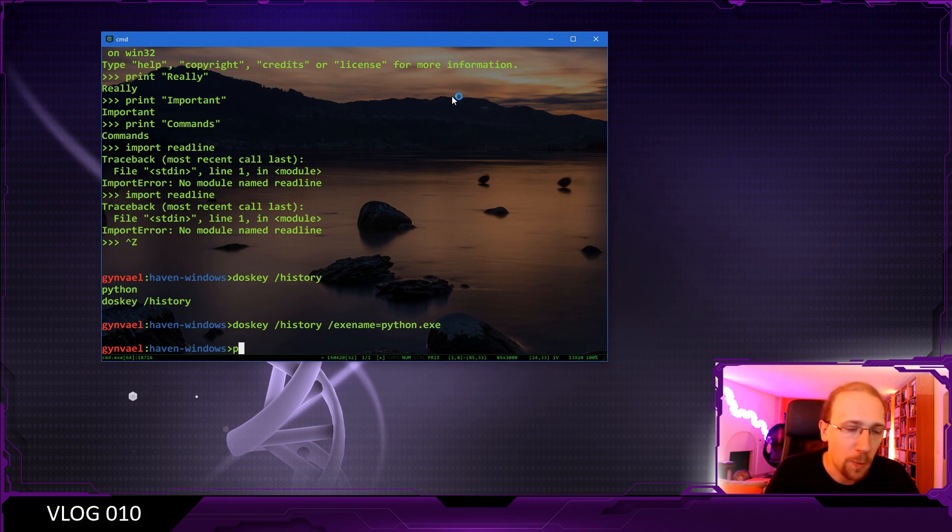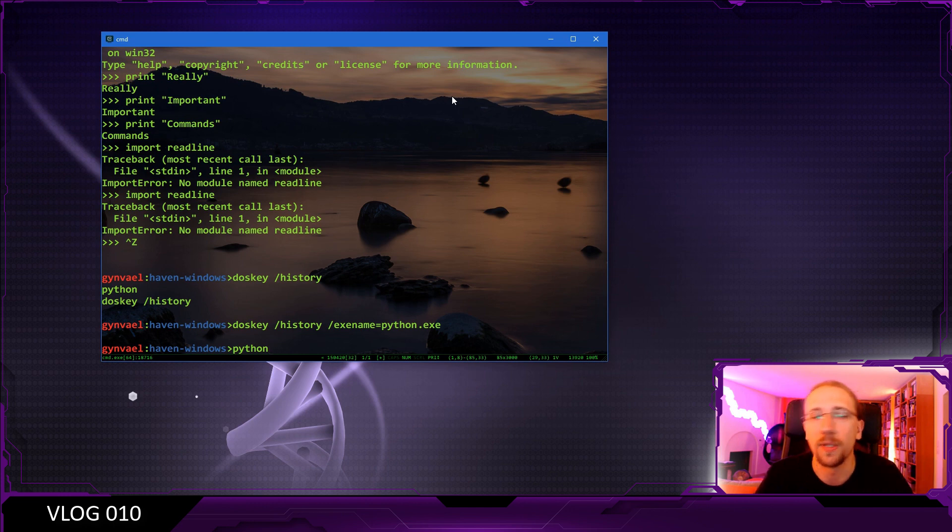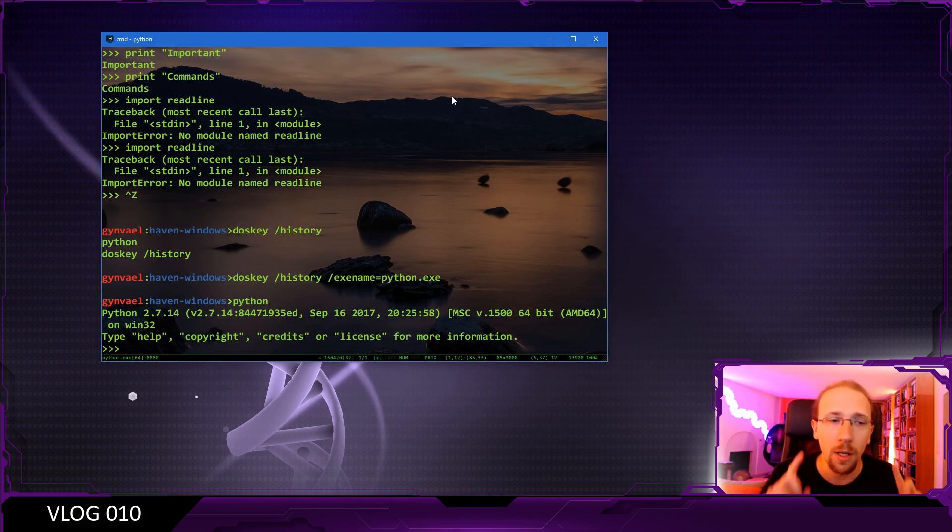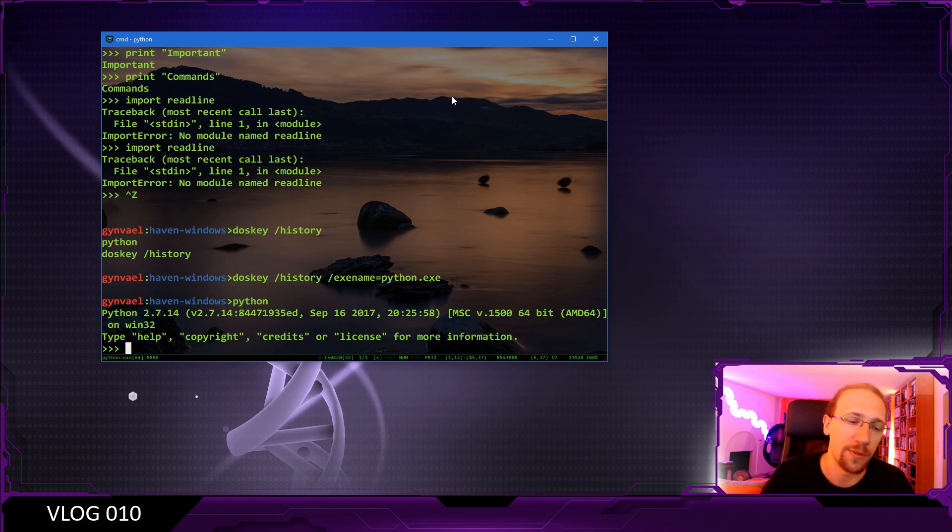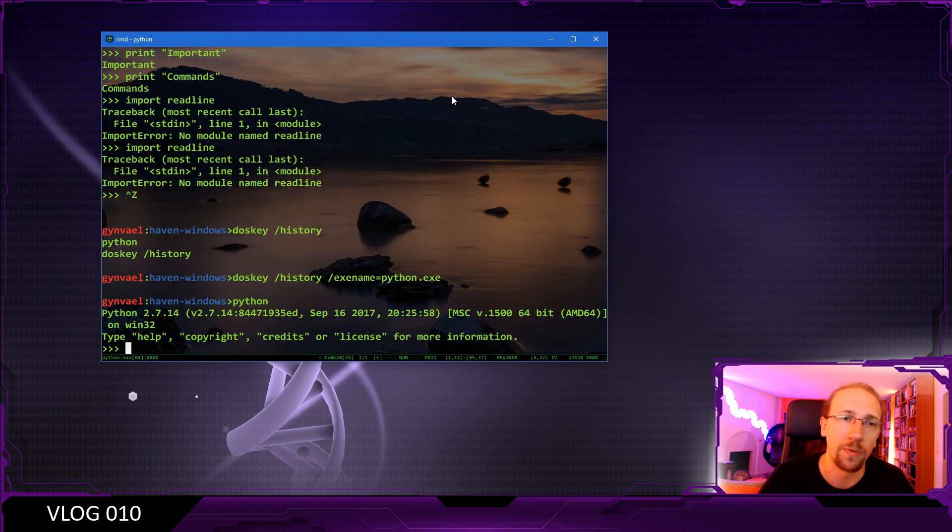It turns out that we actually would have to either rename doskey to python.exe and that would work, or we would have to run it from the Python interpreter itself. And just to show you that the history is actually preserved, I'm going to do this.